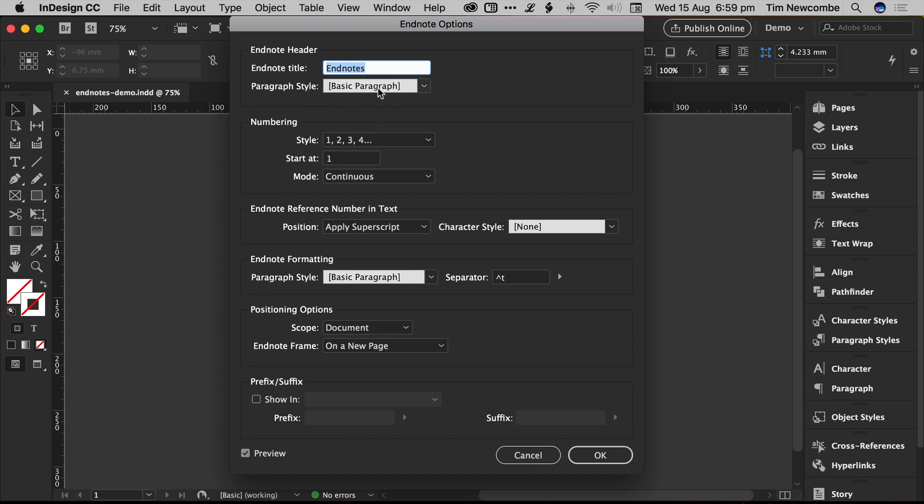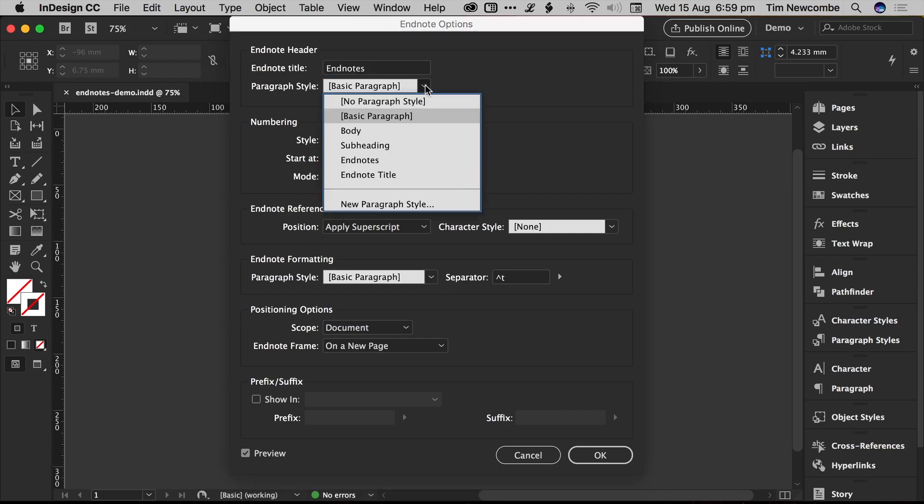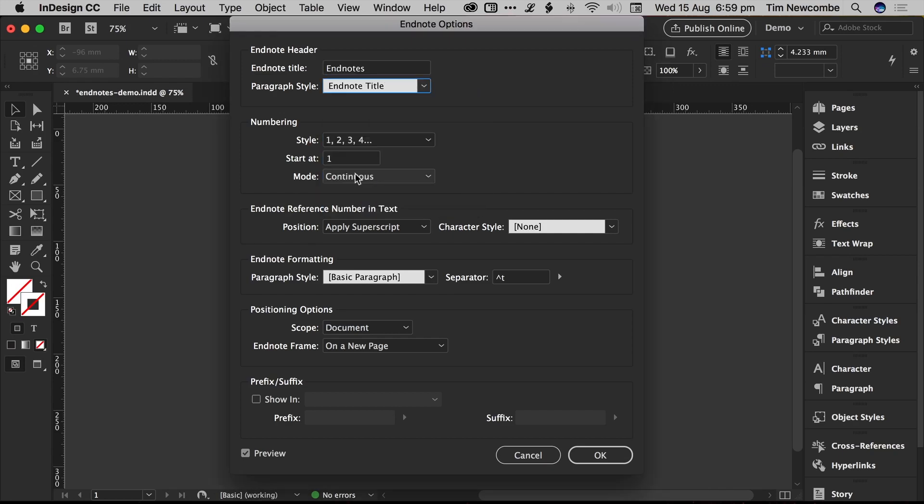There's also an option to apply a paragraph style to it by default. The document that I'm in, I've set up a couple of basic styles, so open that one up and just go with EndNote title, there we go.